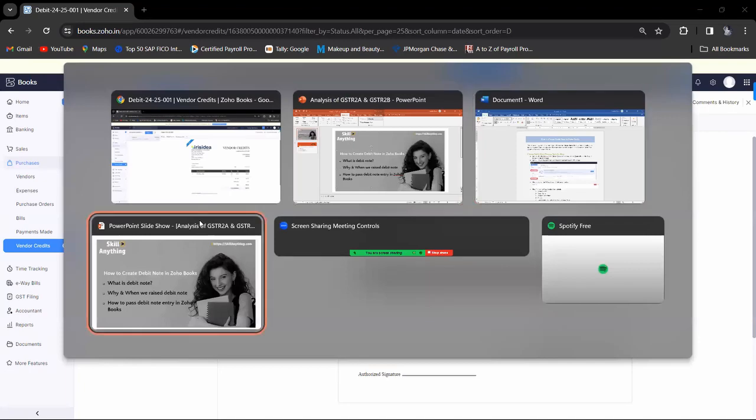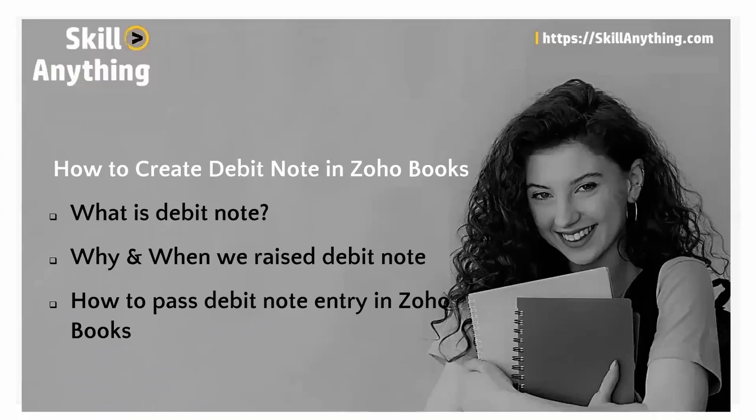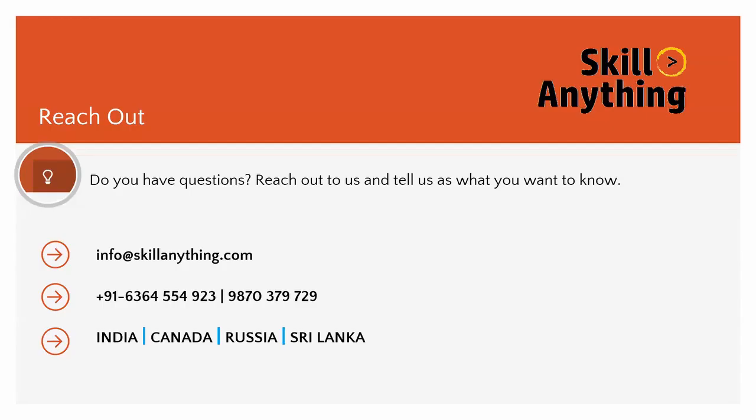I hope you understand what is debit note, why and when we raise the debit note, and how to pass debit note in Zoho Books. If you have any doubts or questions, you can email us at info@skillanything.com or contact this number. Thank you so much for watching the video.